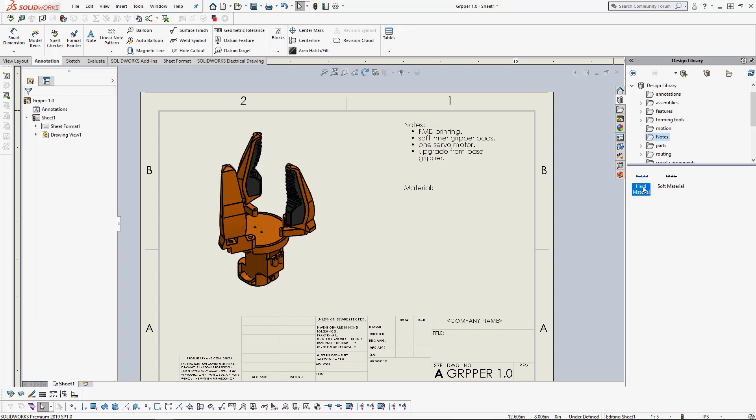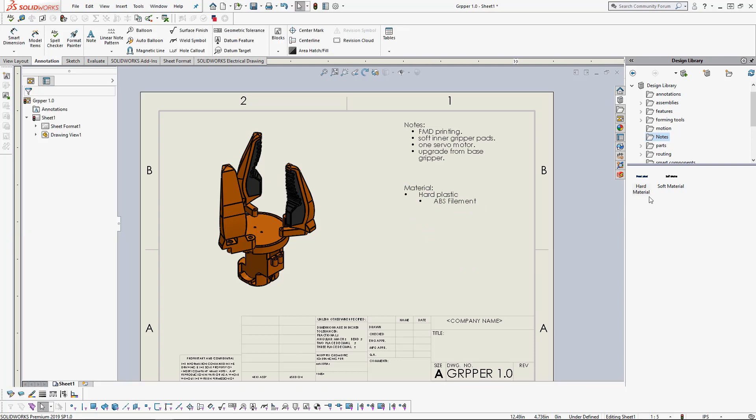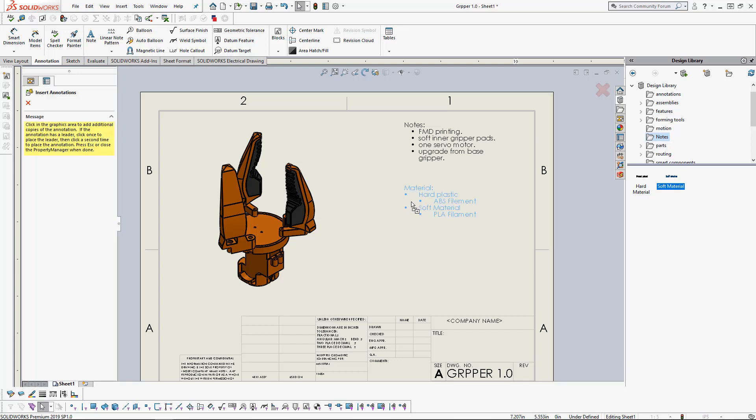Let's add the hard material to our material note. Drag and drop. We can also do this with the soft material. Drag and drop.